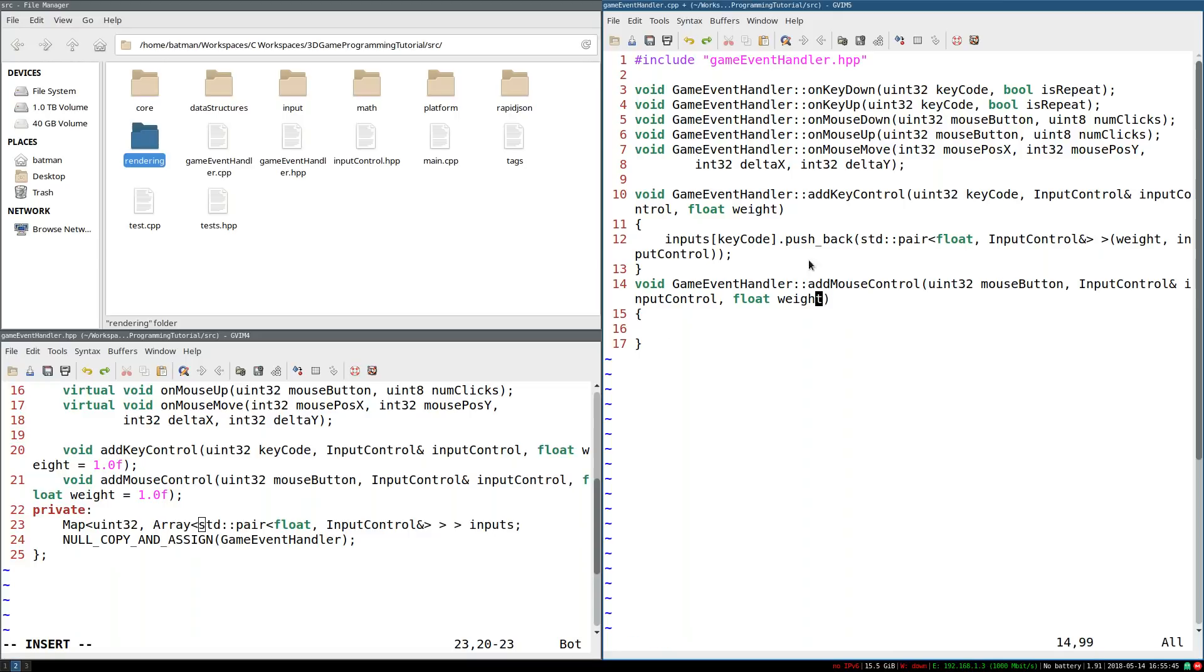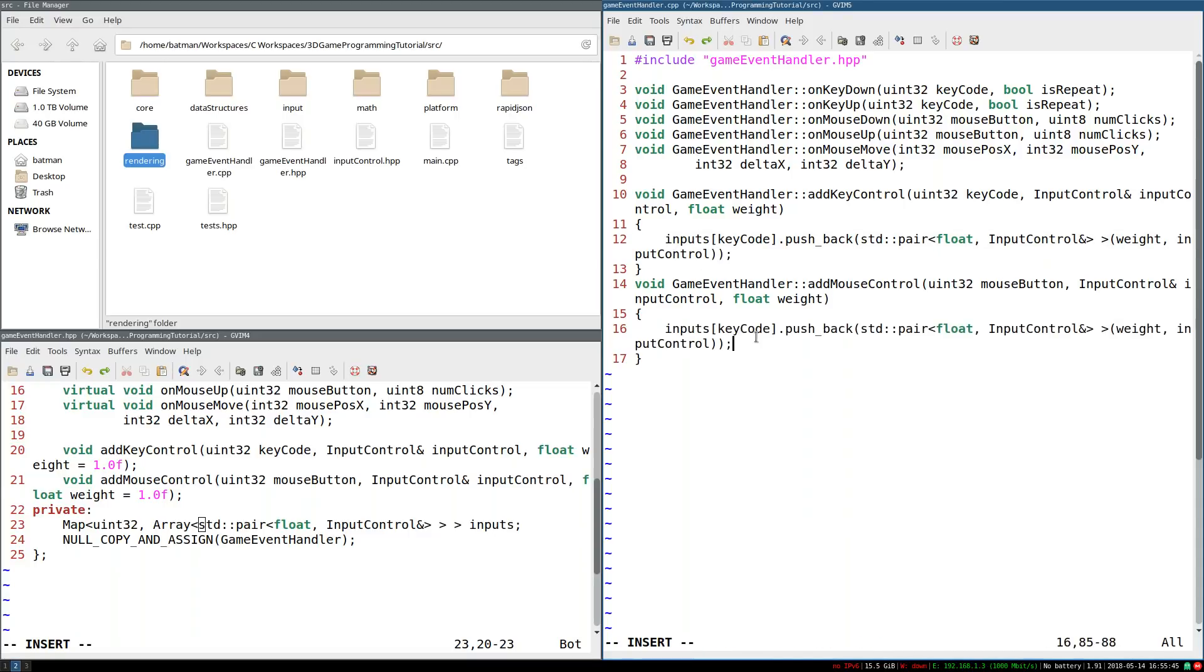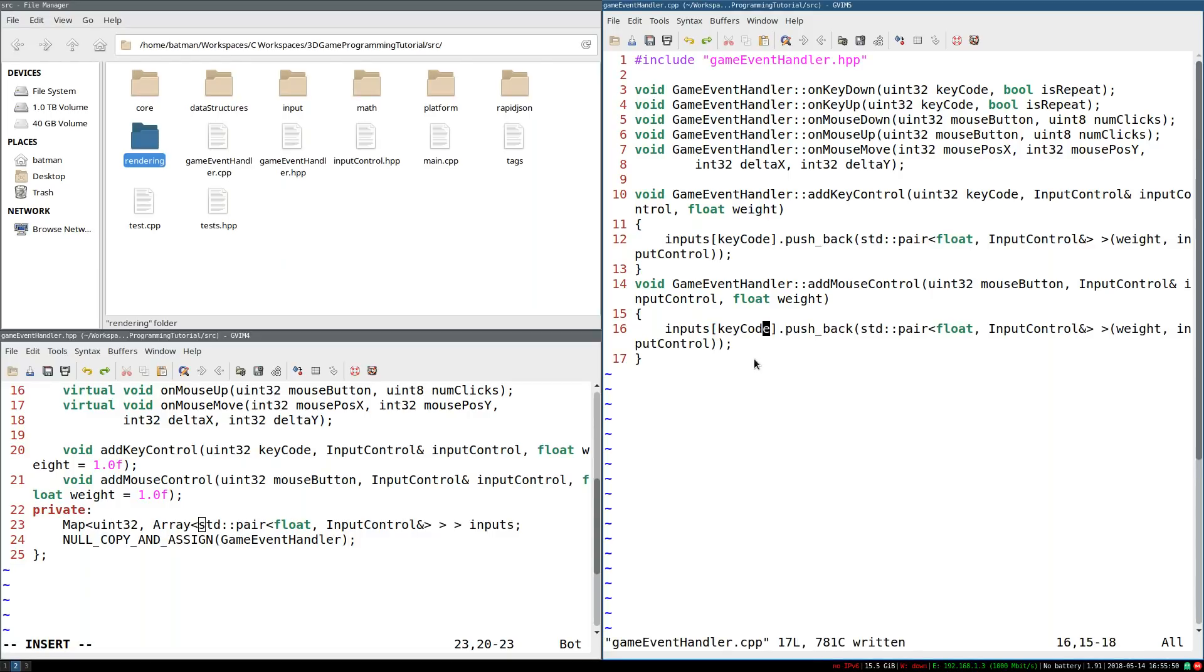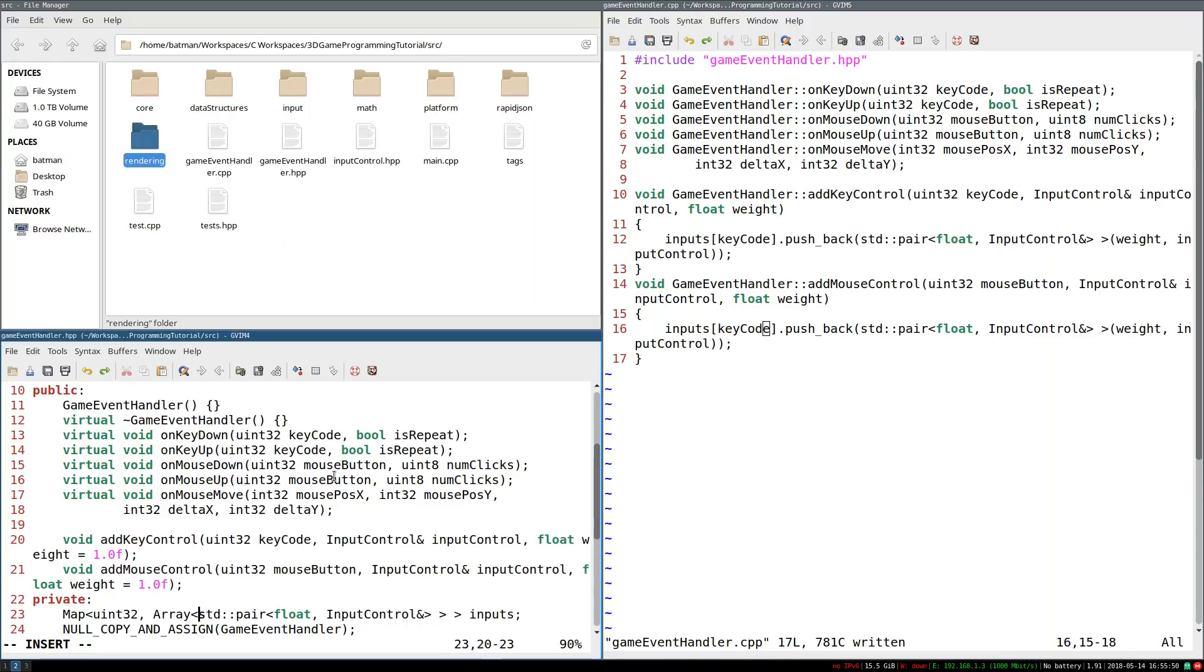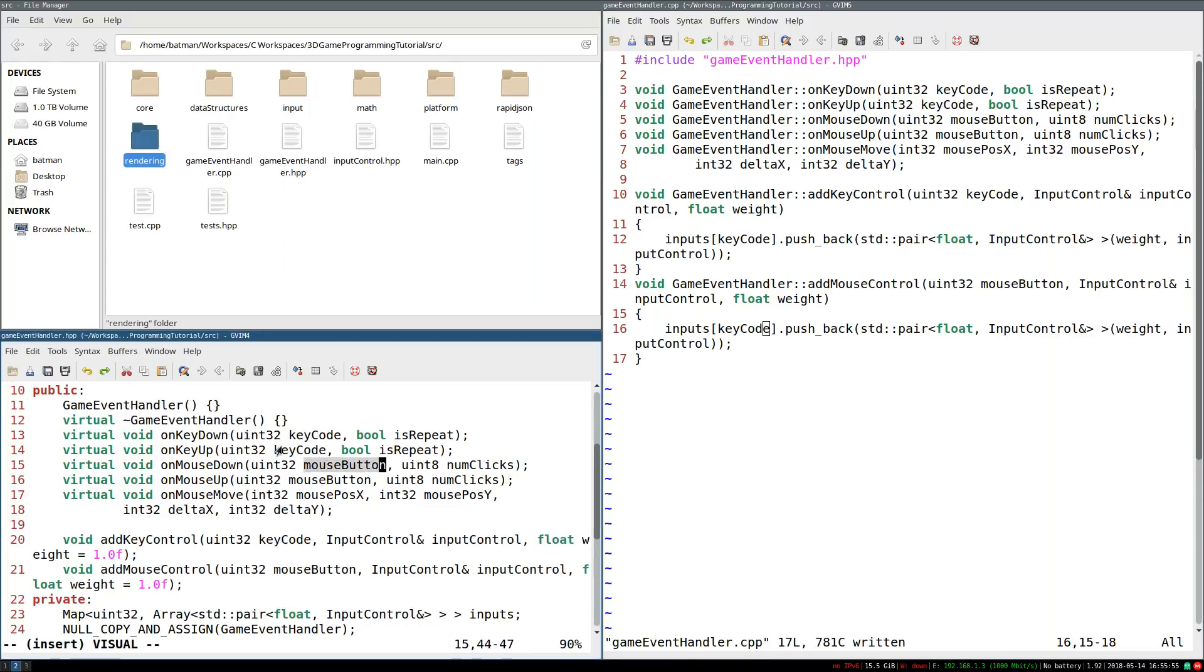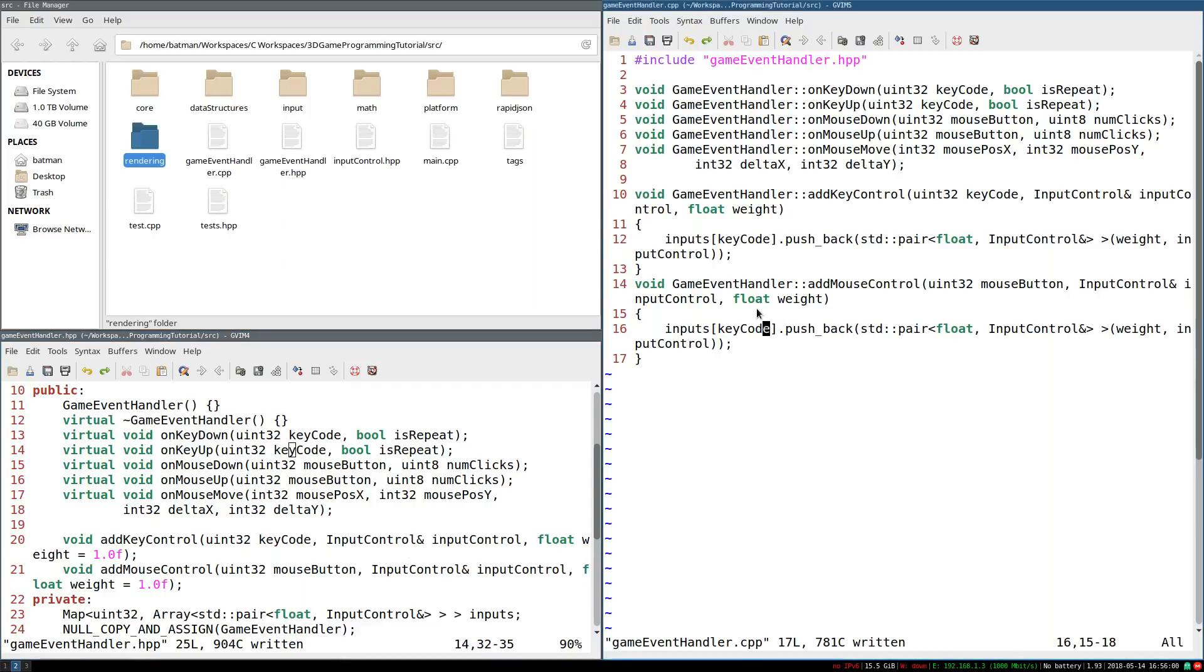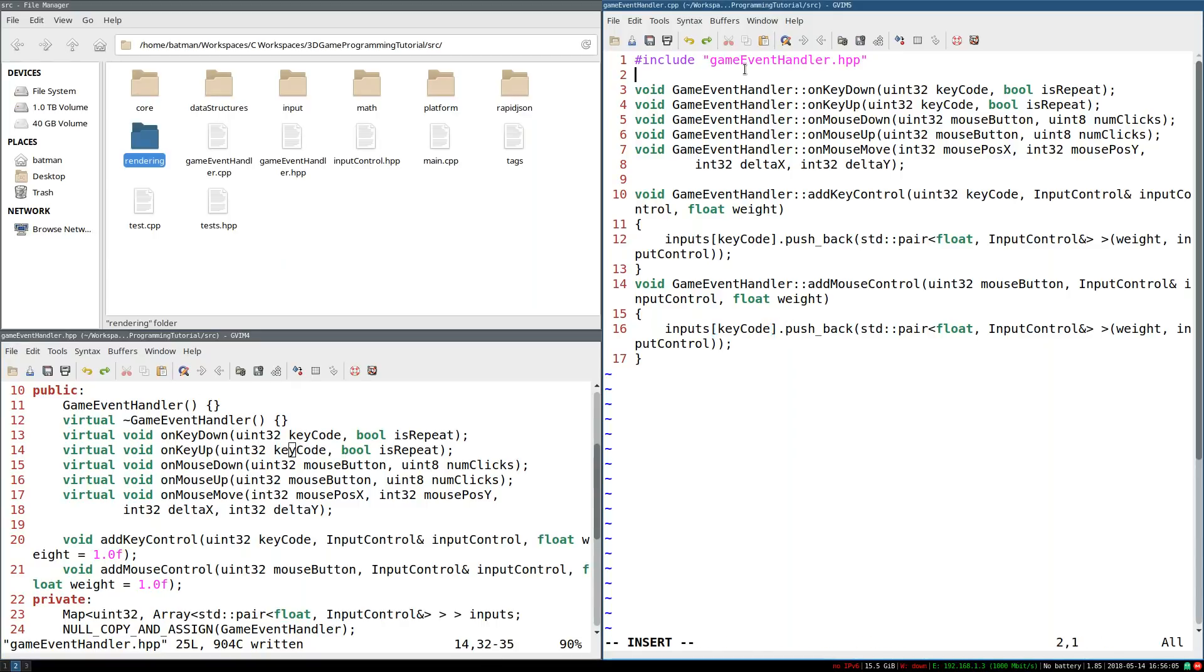Mouse control. We're going to do something very similar. In fact, I'm going to copy and paste, except we're going to add something to the key code. Because otherwise, there's no guarantee that mouse button and key code won't have number two represent the right mouse button, and two represents some key on the keyboard.